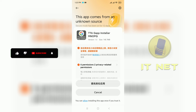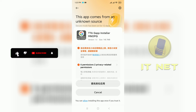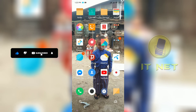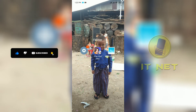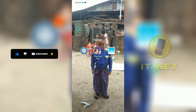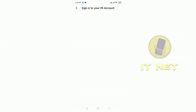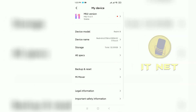Return to the home screen. Go to the phone settings. Once you are in the settings, go to about phone to turn on the developer option.